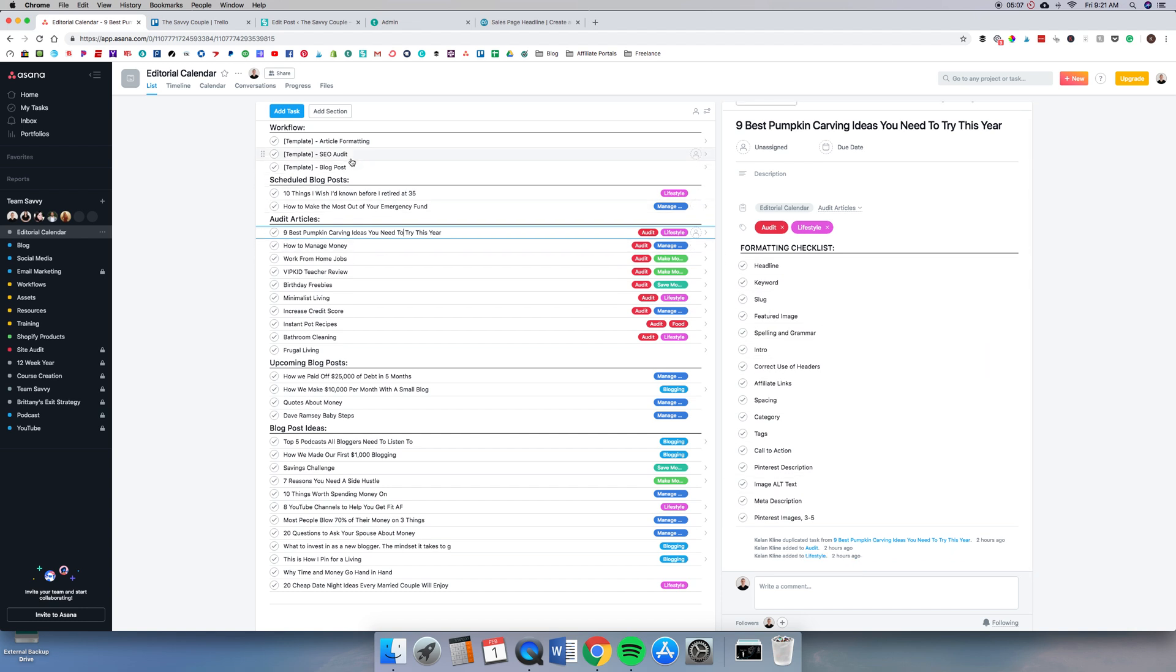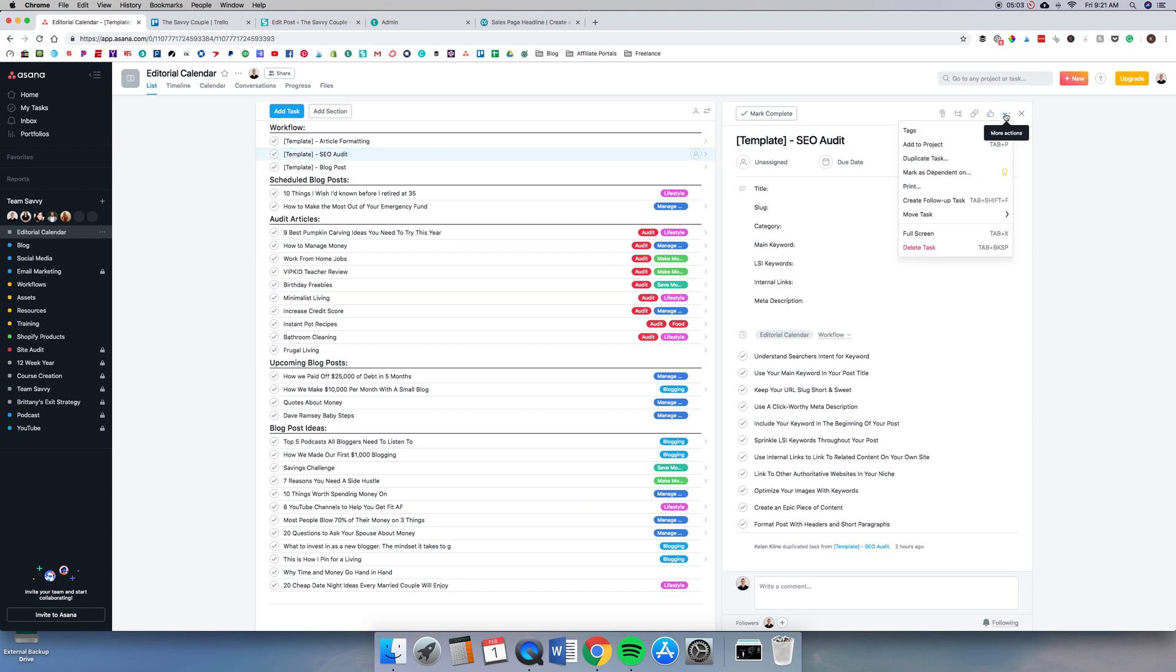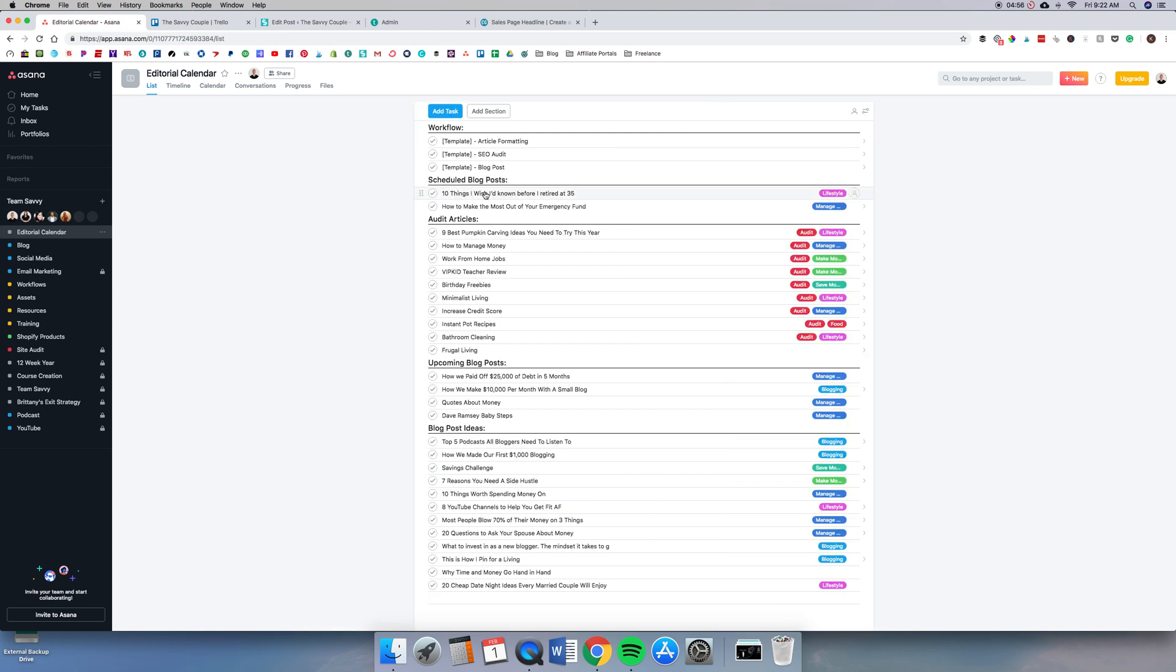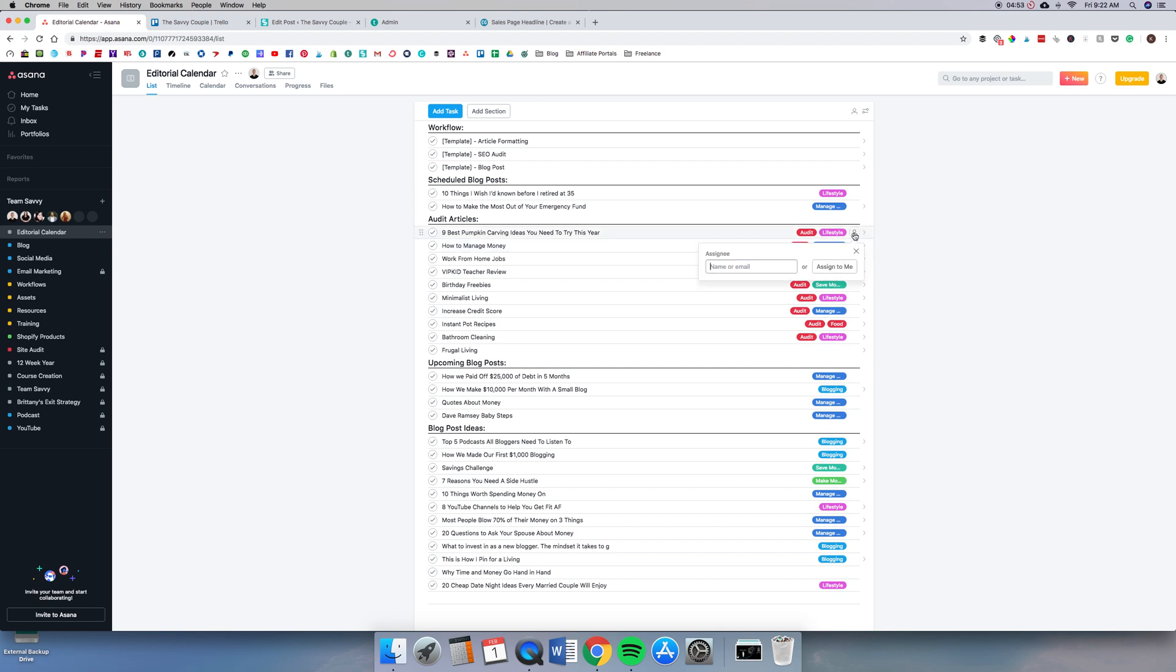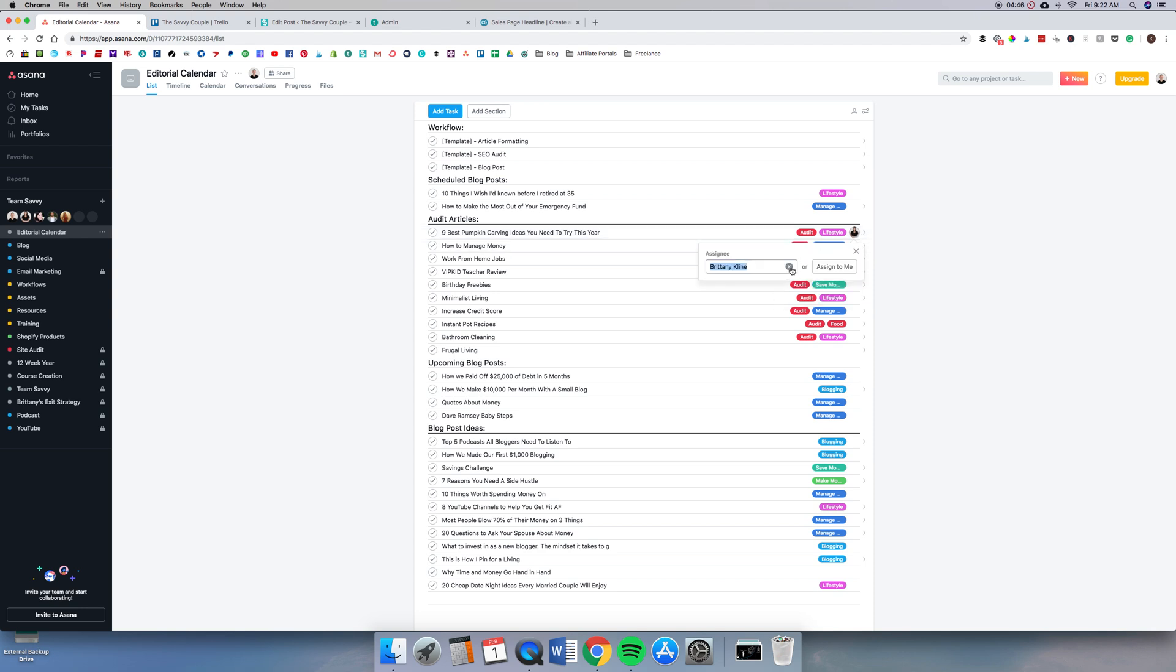The nice thing is you just come up here, click the three little dots, duplicate task, and then you can move it down into where it needs to go and you'll have all of the information that you need. So nice and streamlined. You can assign who's going to work on it just like that. Super easy. Once Britney is done with it, she can assign it to the next person in the process and it just makes it really easy.